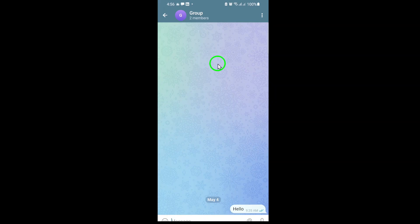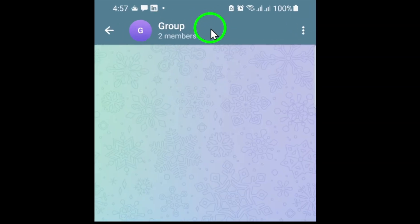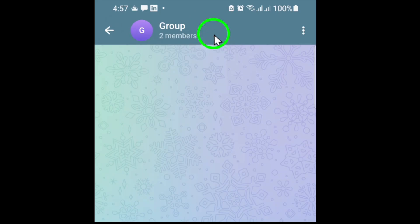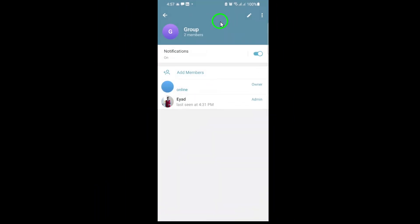Once you're inside the group chat, look to the top of your screen and tap on the group's name. This will open the group's profile and settings page, where you can see all the group members and details.